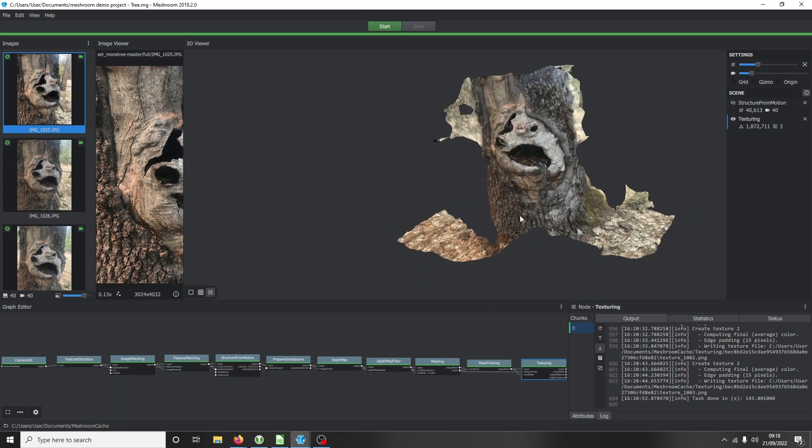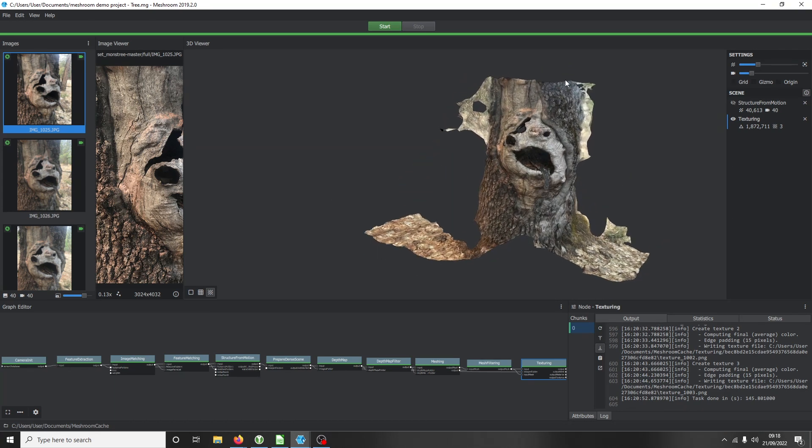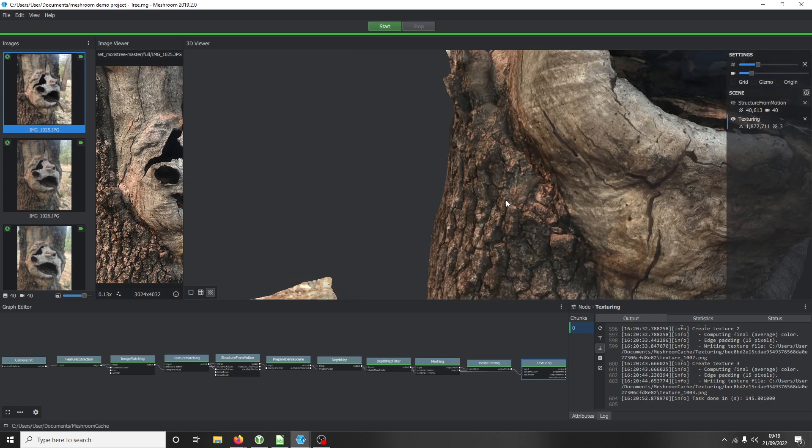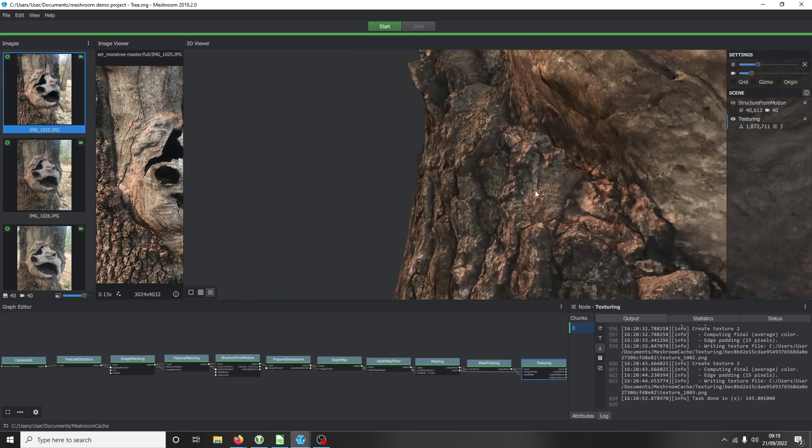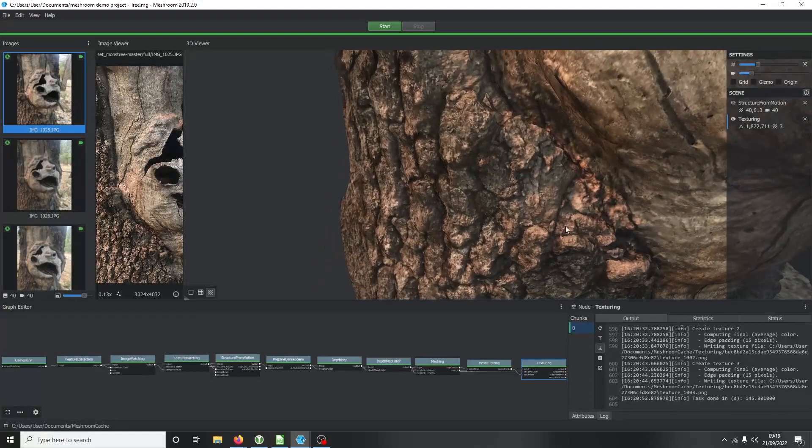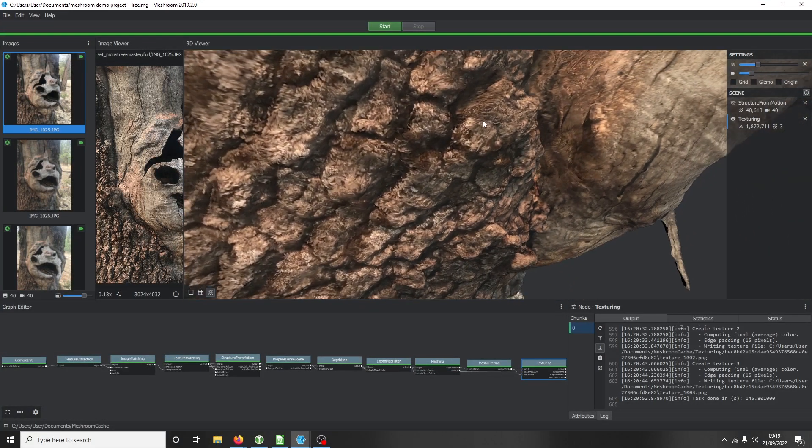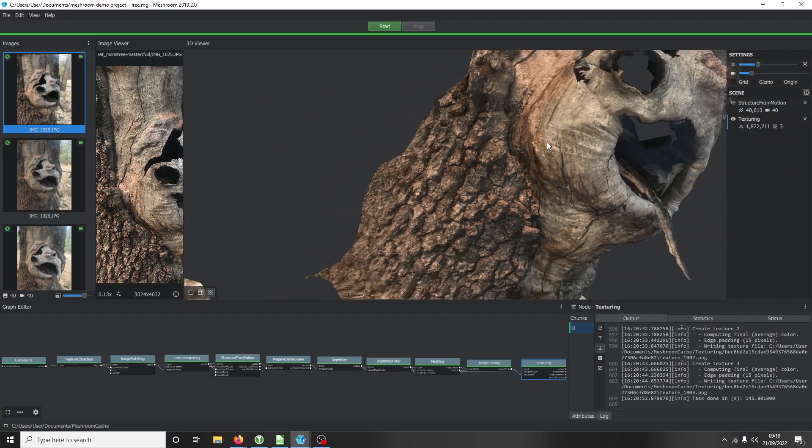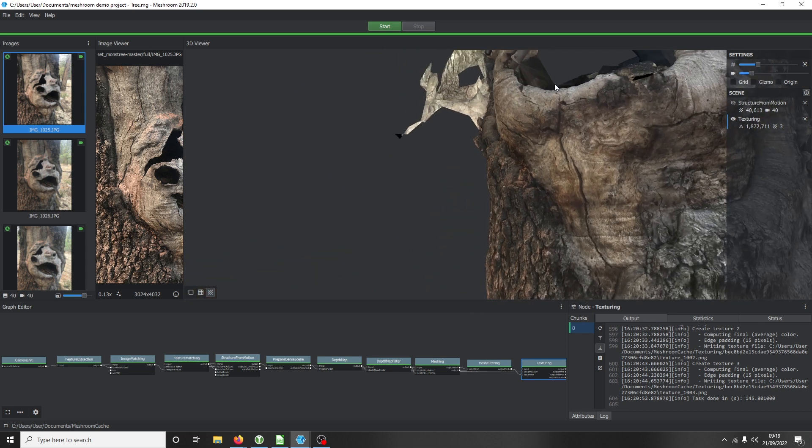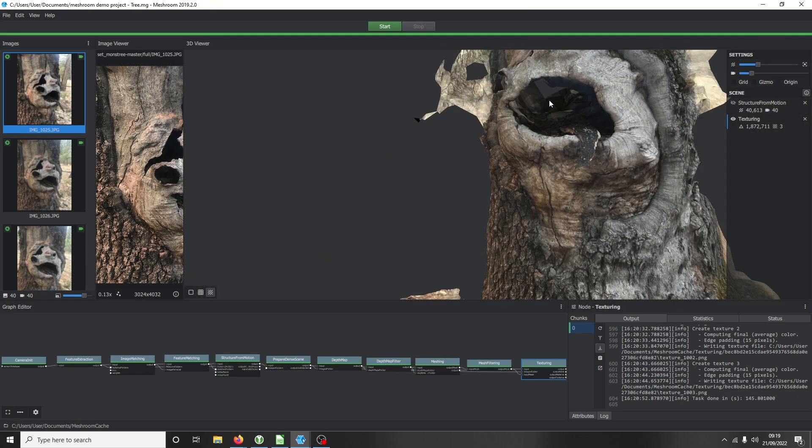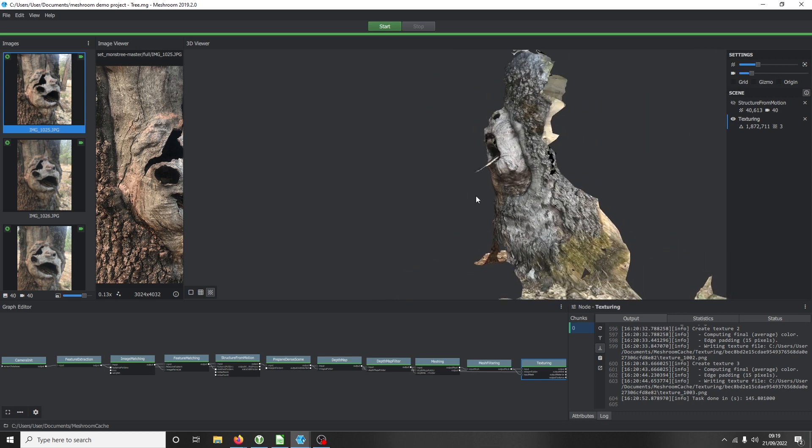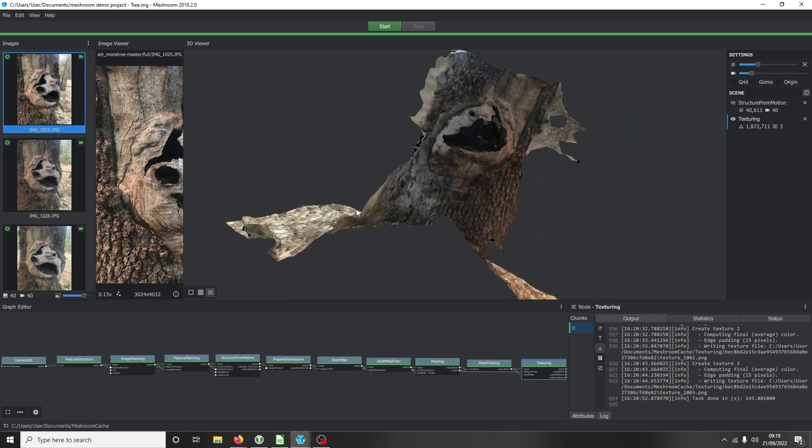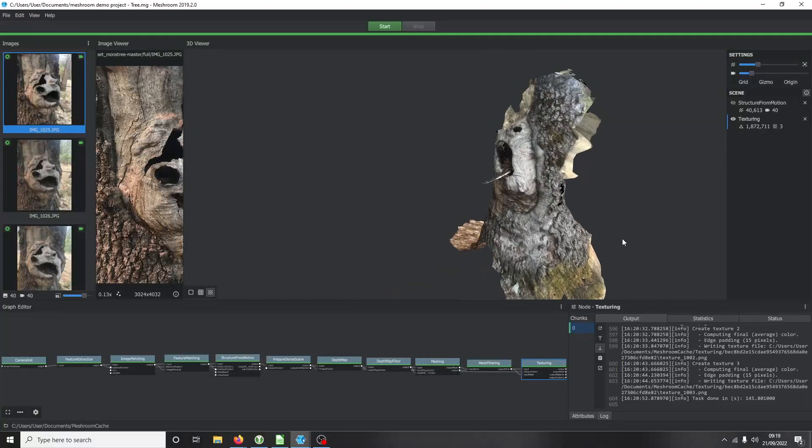Now when we look at this, it is very impressive. Look at the detail in this. Remember guys, this is from a 2D image - a 2D image to this. Obviously there's going to be some parts where it was not photographed.